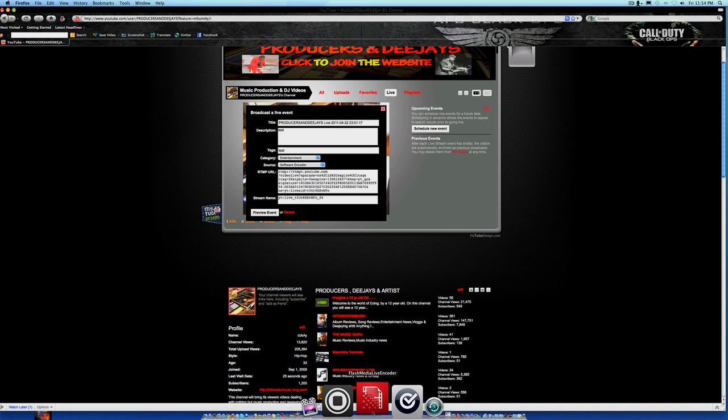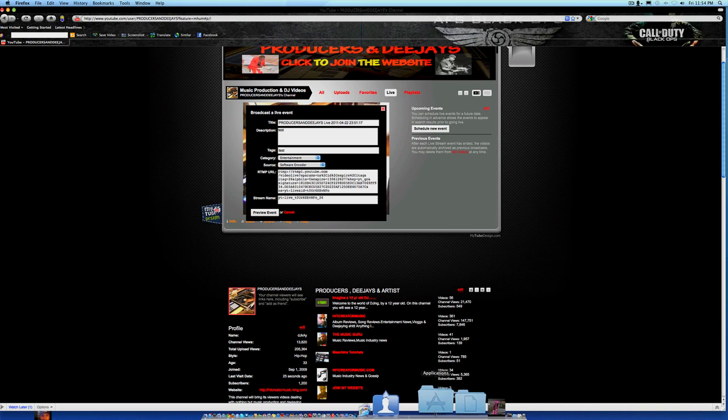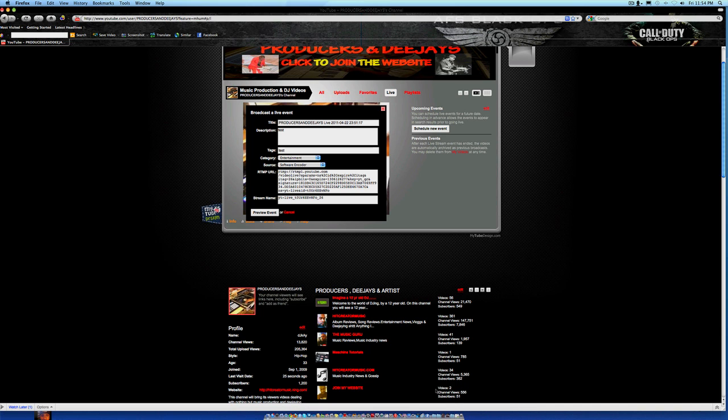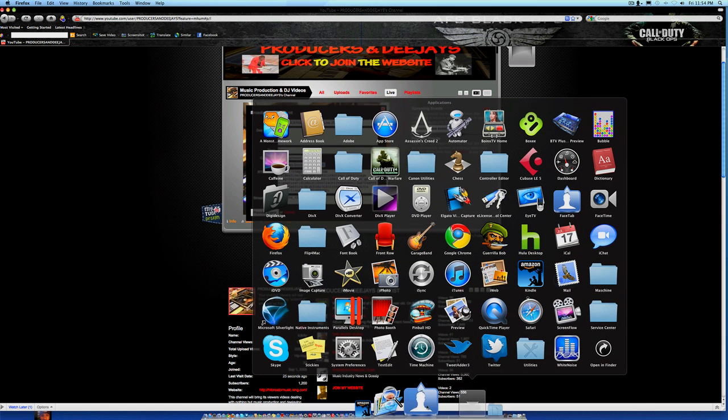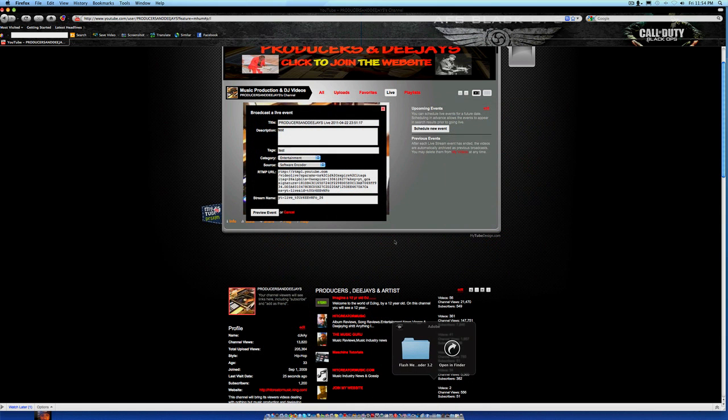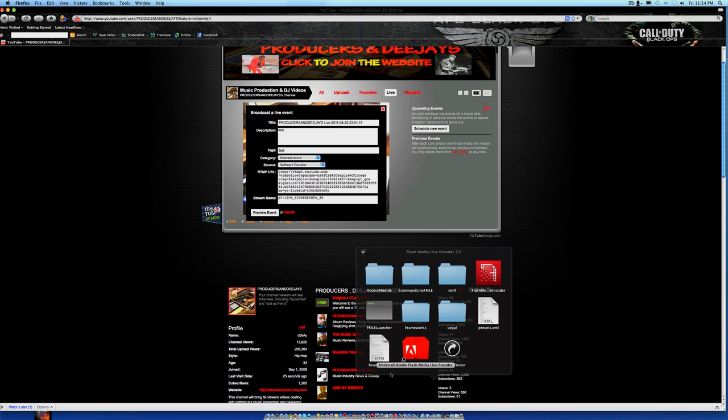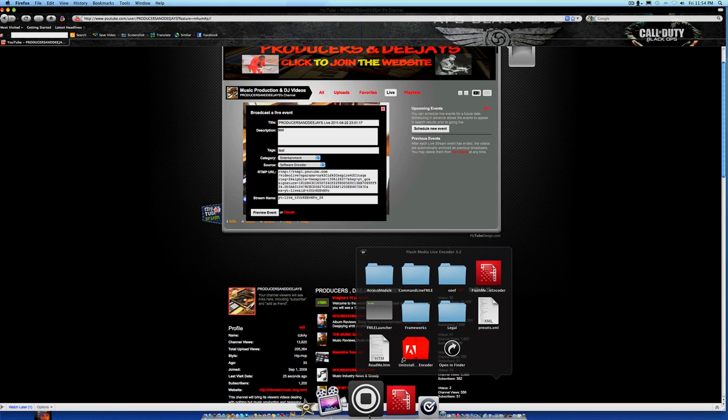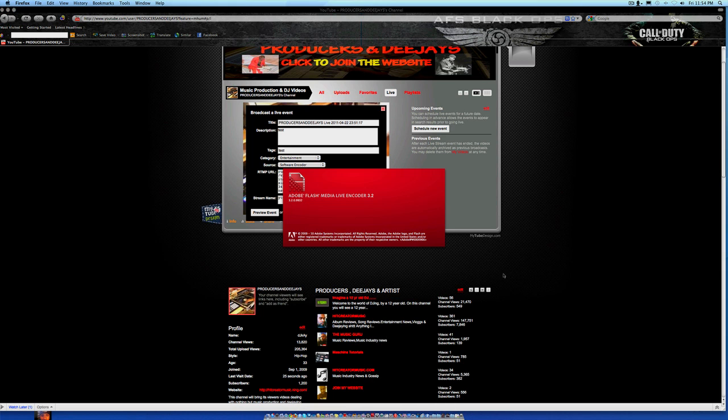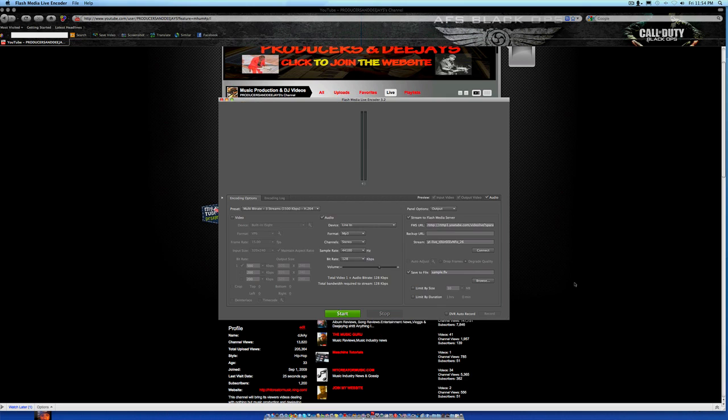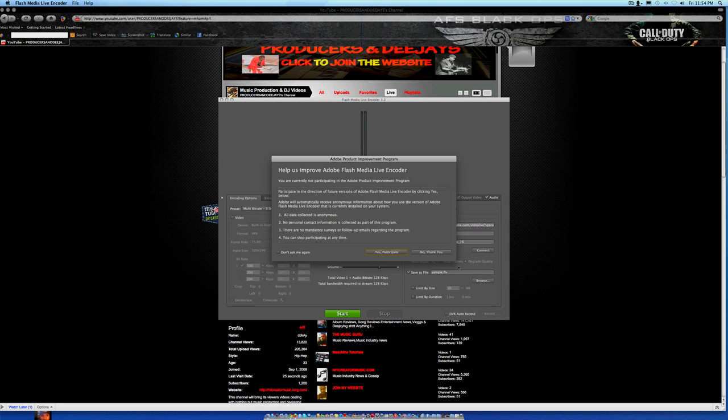So that would be in your Adobe folder, which is here - Flash Media Encoder. I got it on shortcut right here though. I'm showing y'all where it is, so boom, open it up. It asks me if I want to help them improve Adobe Flash Media Encoder - no thank you for now.